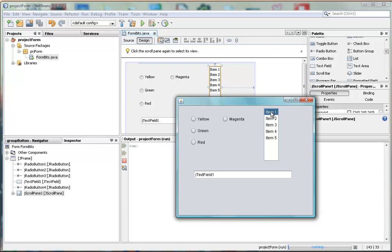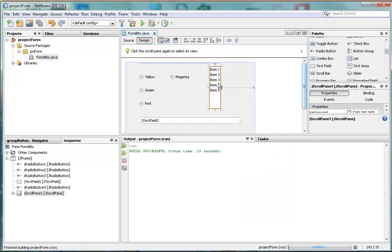and the way we do that is to change the property, so that instead of minus one, which indicates nothing is selected, zero is set in the right property field. Let's have a look at that.